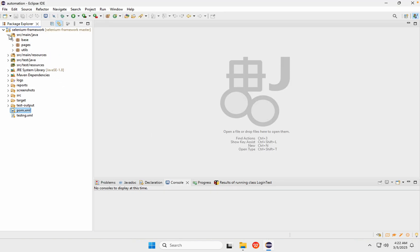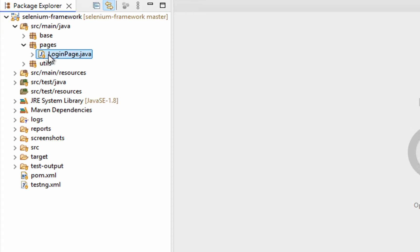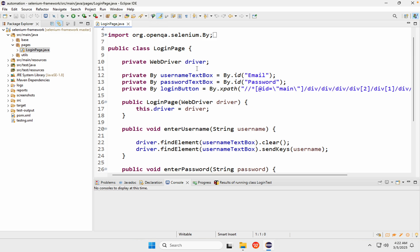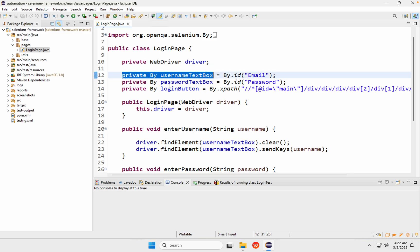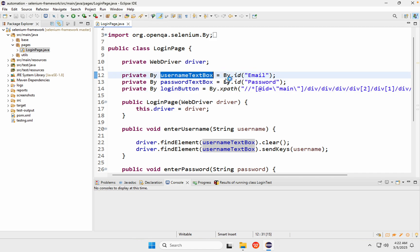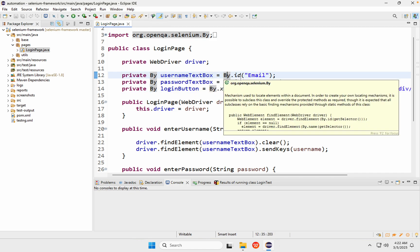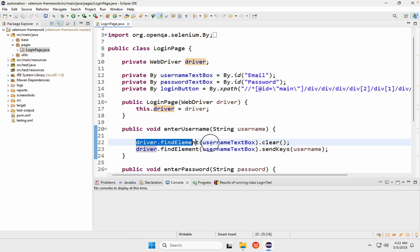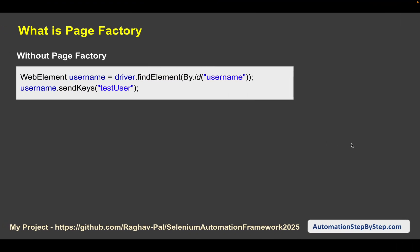If I go to my project and open the pages class, here is my LoginPage.java. You can see we first declare all these element names and then use the By class of Selenium — by id, by xpath, by name — and then call driver.findElement to find the element.